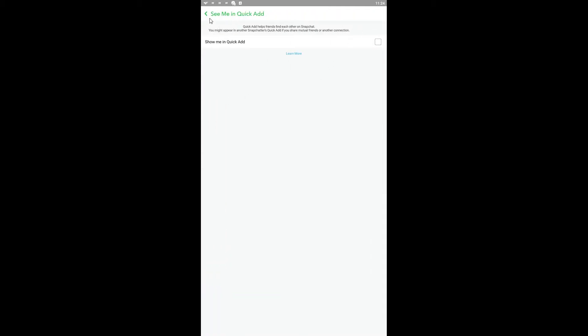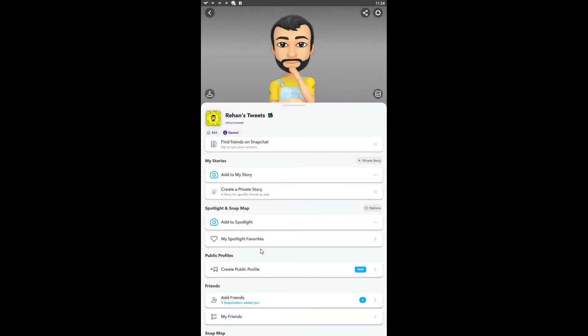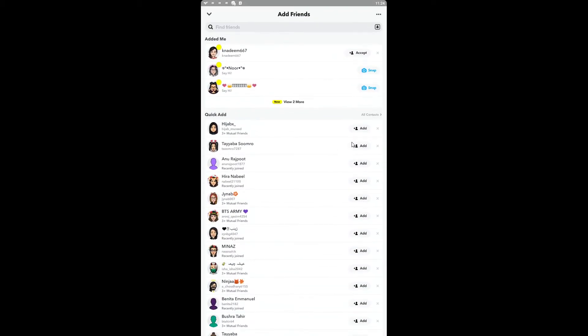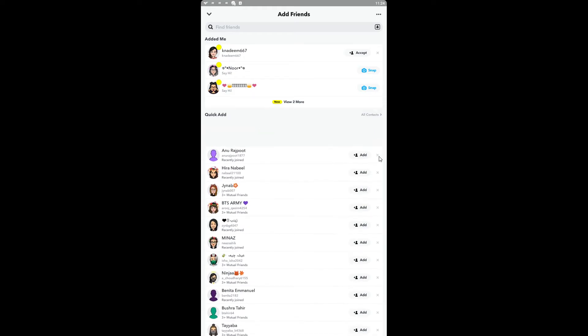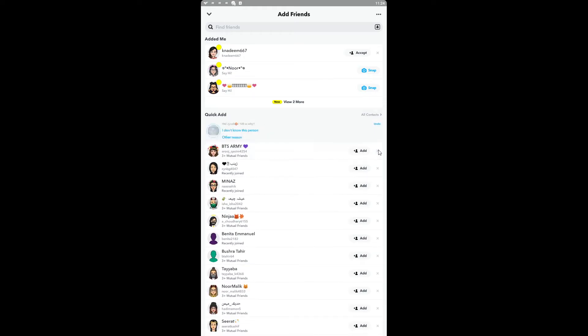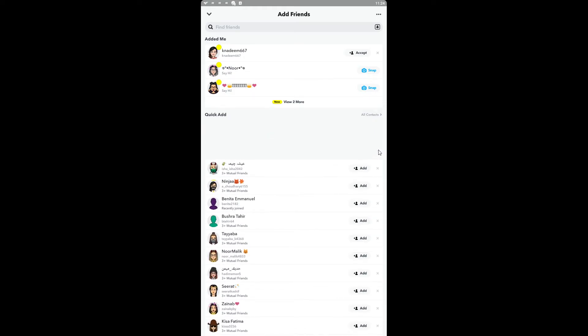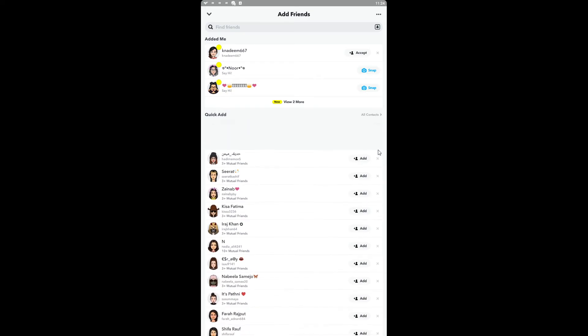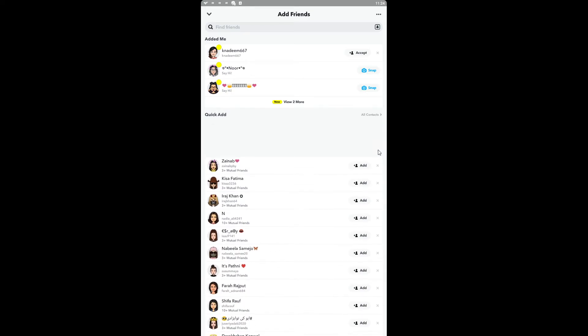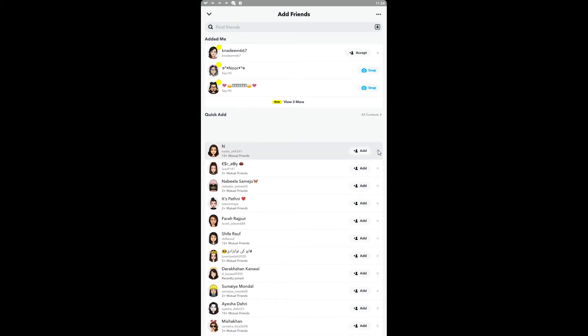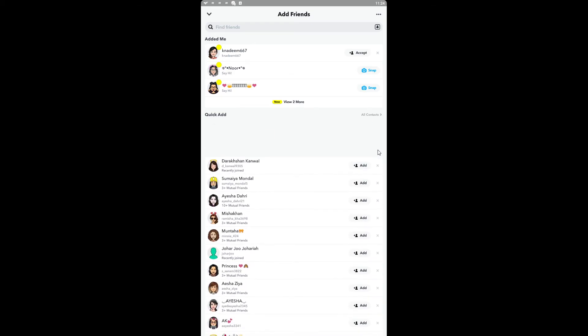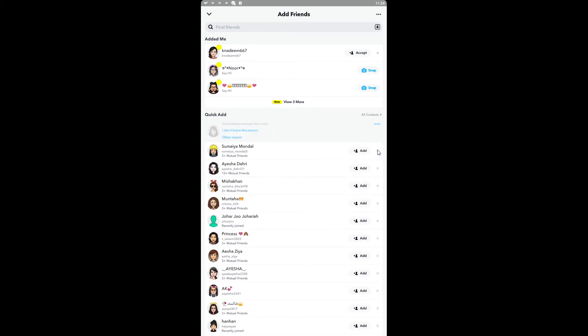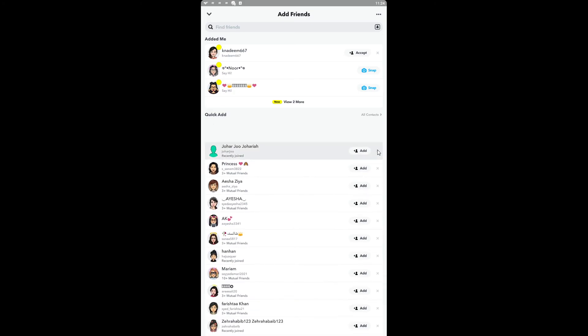Now click on Add Friends and remove all those suggestions. After that, you will not see any suggestions again in the Quick Add section. Hope you liked this little tutorial! Feel free to subscribe.